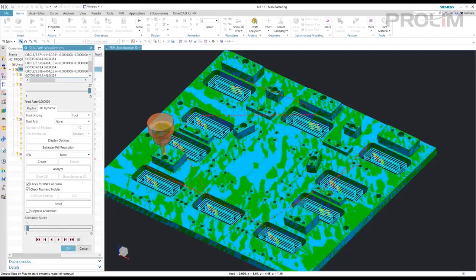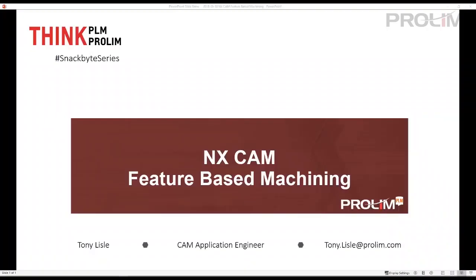Thank you for watching the snack bite. Check out more of ProLunch snack bites and lunch bites. Thank you.